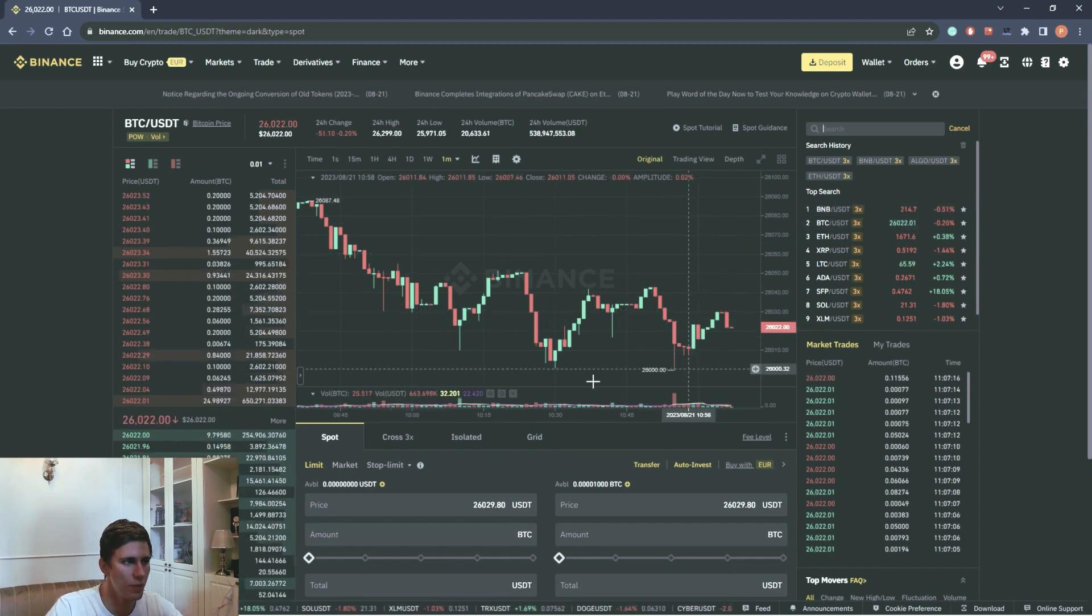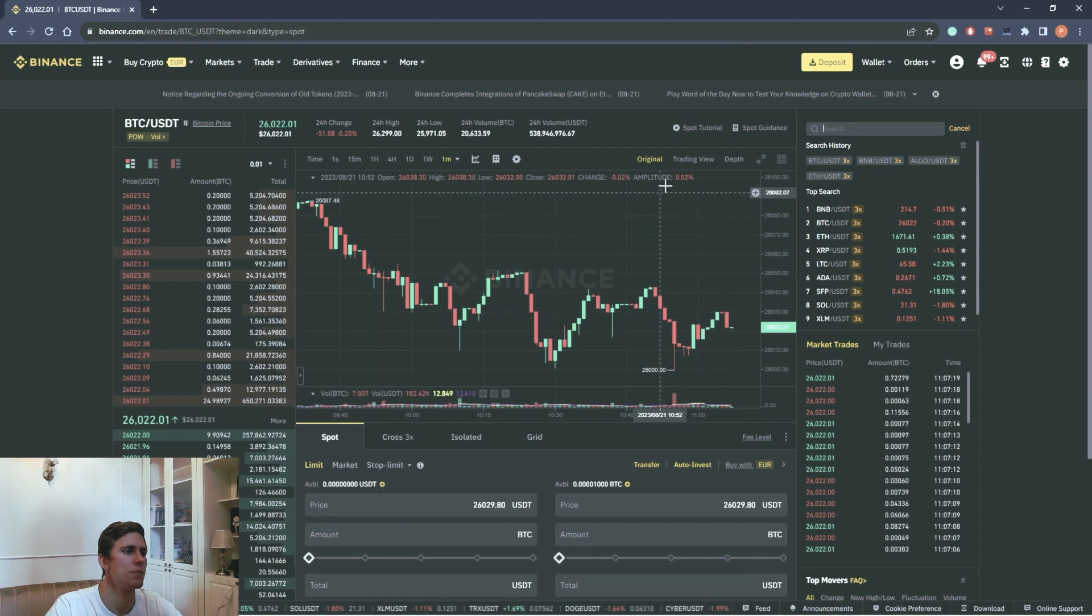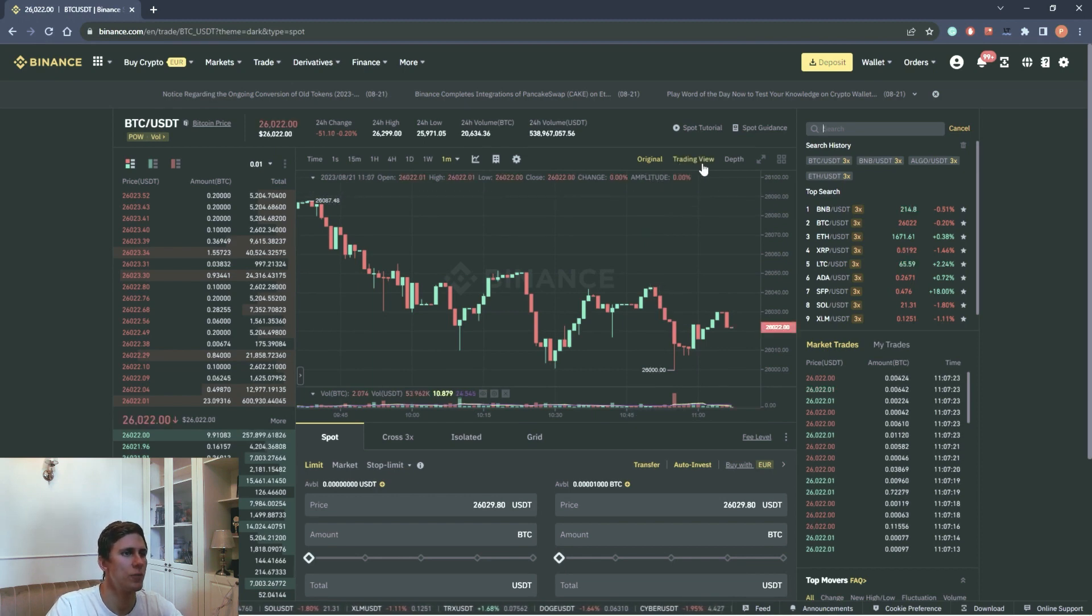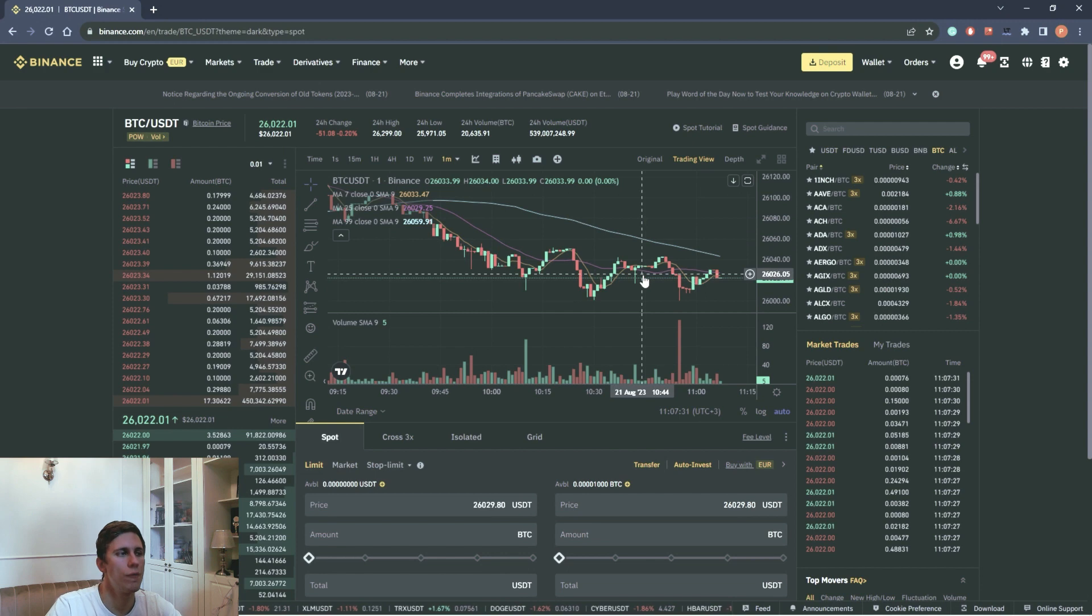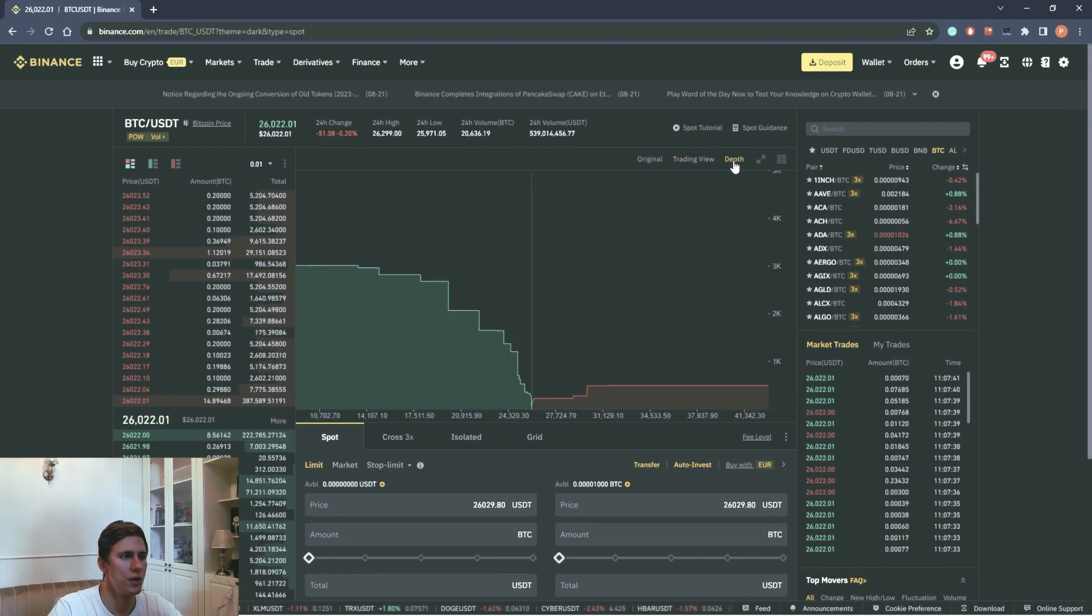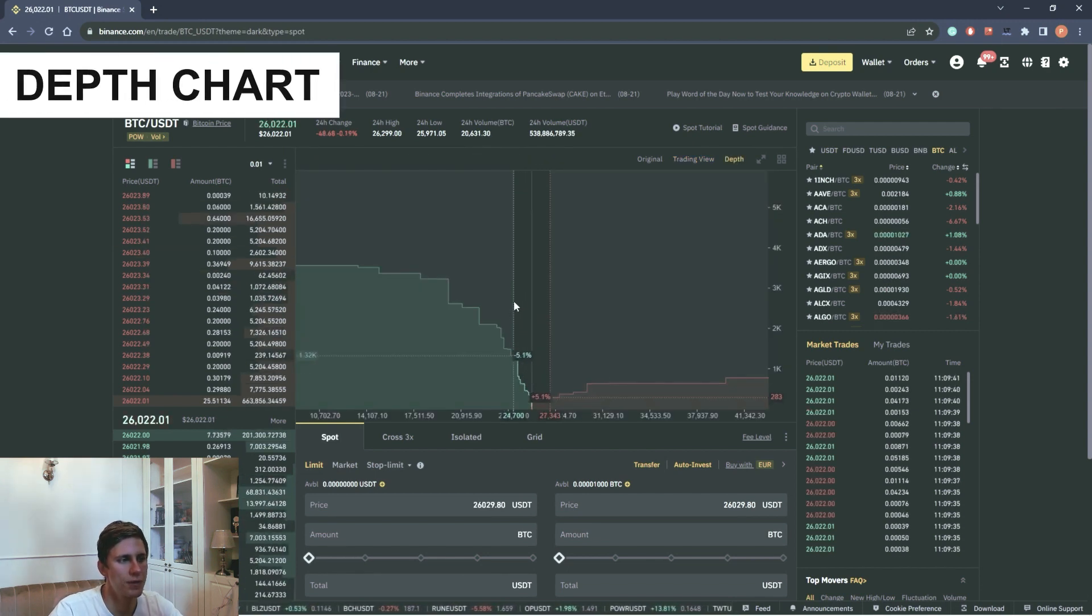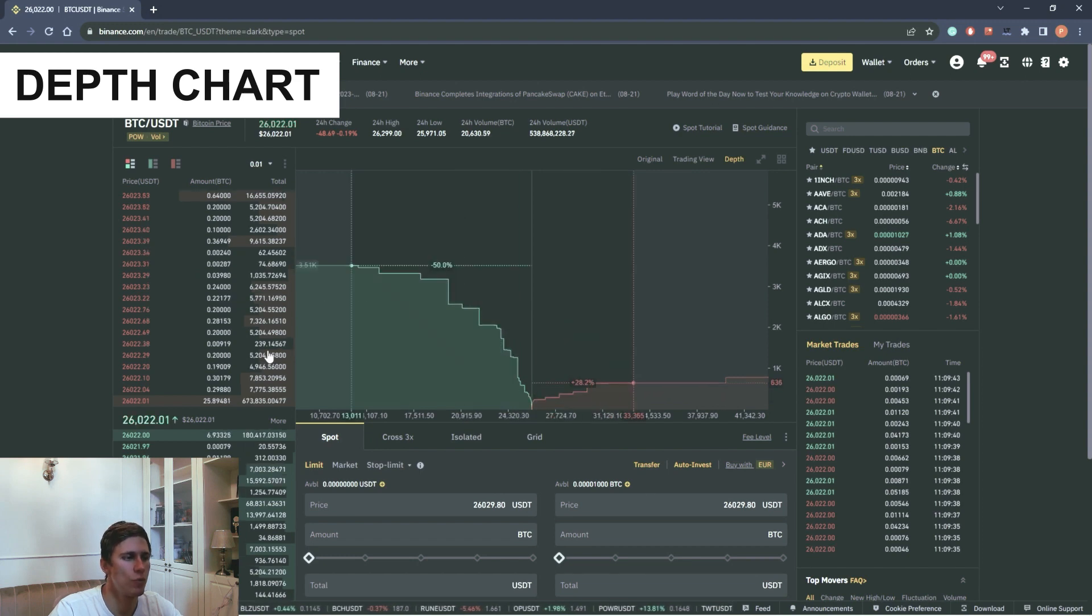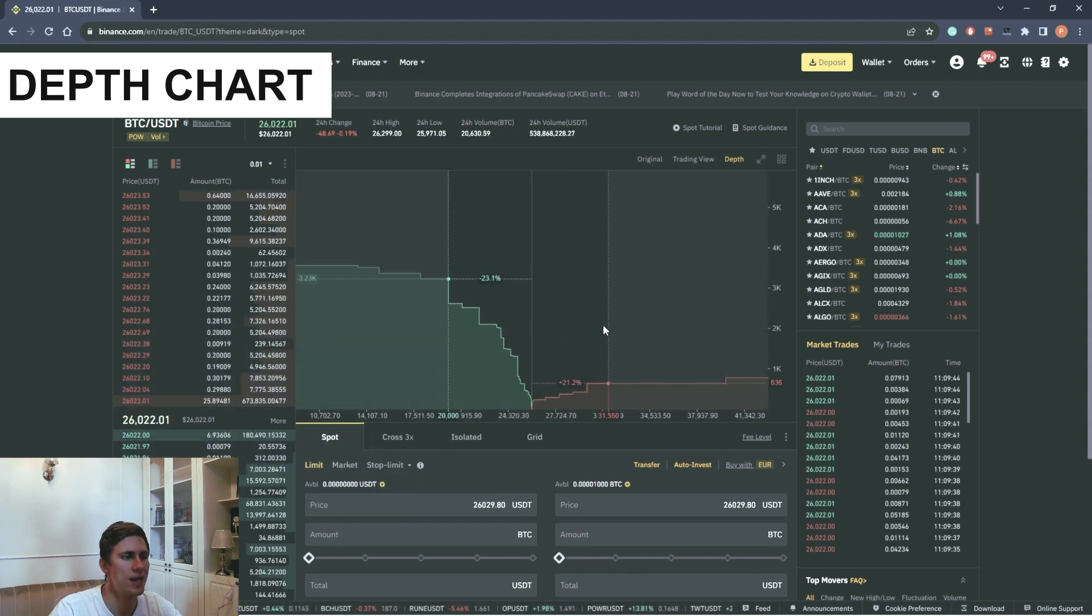Here we see the graph of the selected pair. You can see the basic chart from Binance, the chart from TradingView. There is more functional in fact. And the depth chart.